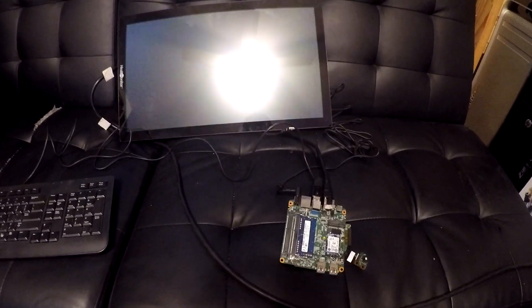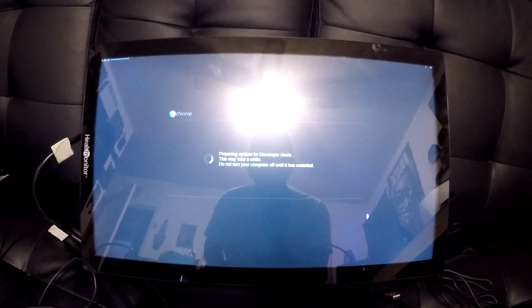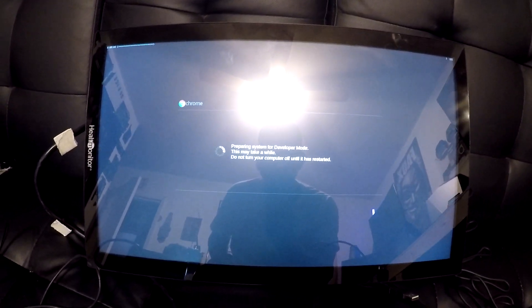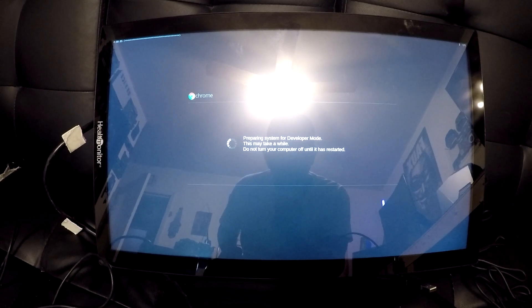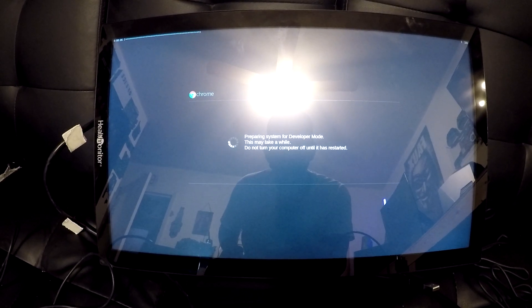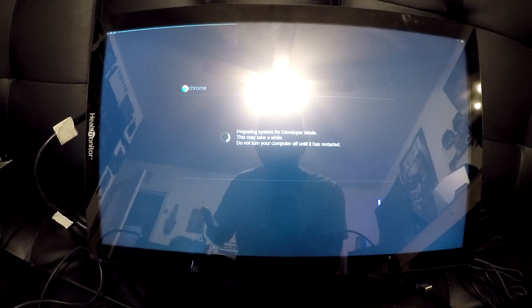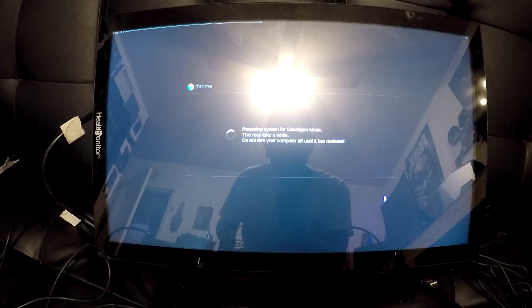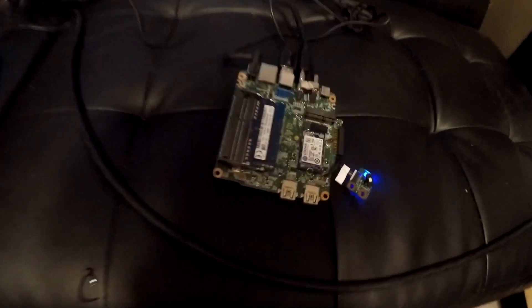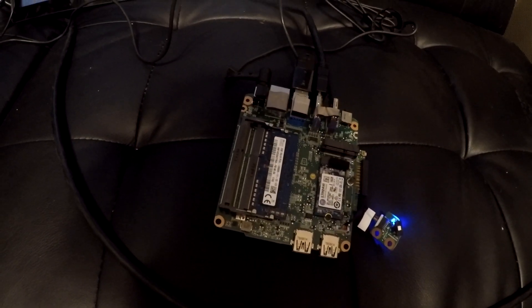So I found the right bin file to flash and it says preparing for developer mode. Now it says transitioning into developer mode, preparing system for developer mode. I got it right here, I think it's going to work.